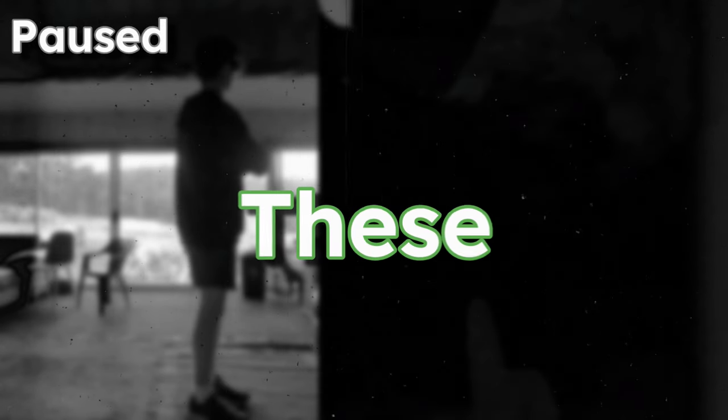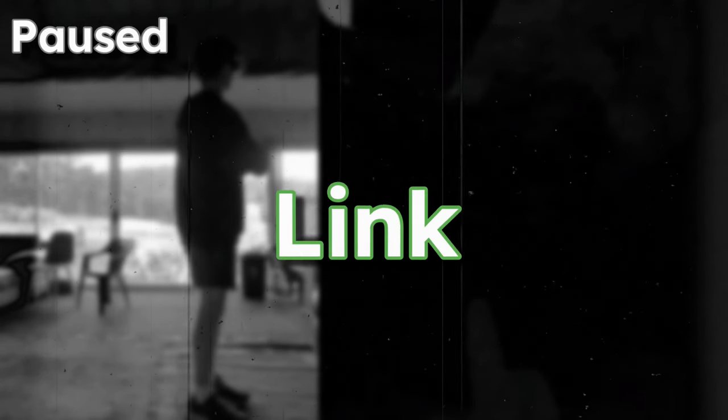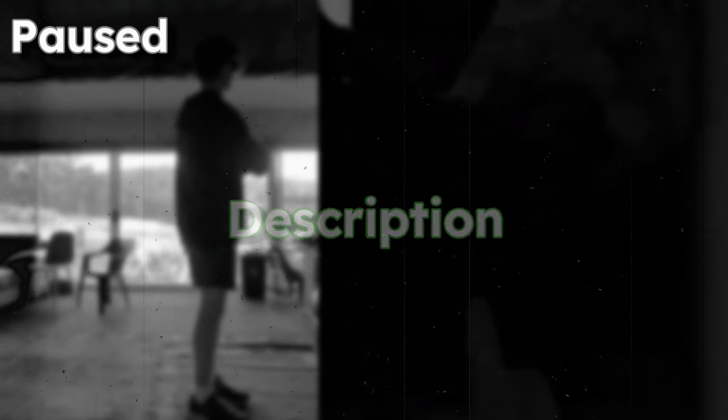Before we get on to the next game, just a quick message saying all these games are linked in the description. And also you should join the discord, link in the description.